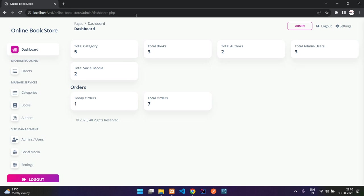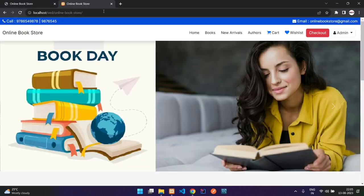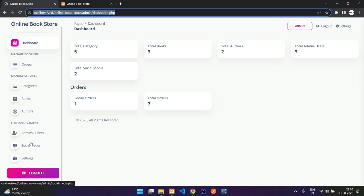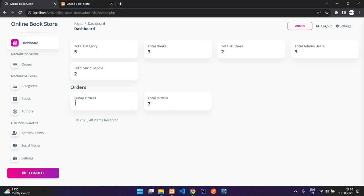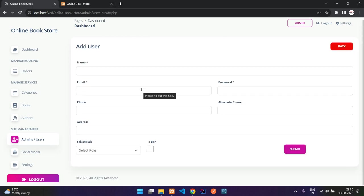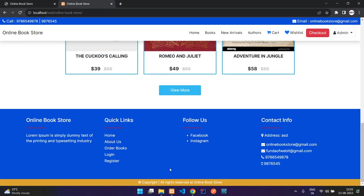Let me show you the social media links quickly — when you scroll down in the footer you can see those links displayed from the admin dashboard. We have two social media entries. Under admin users, you can add admins or users from the dashboard, or users can register from the register page. You select the role, add basic details, and insert.